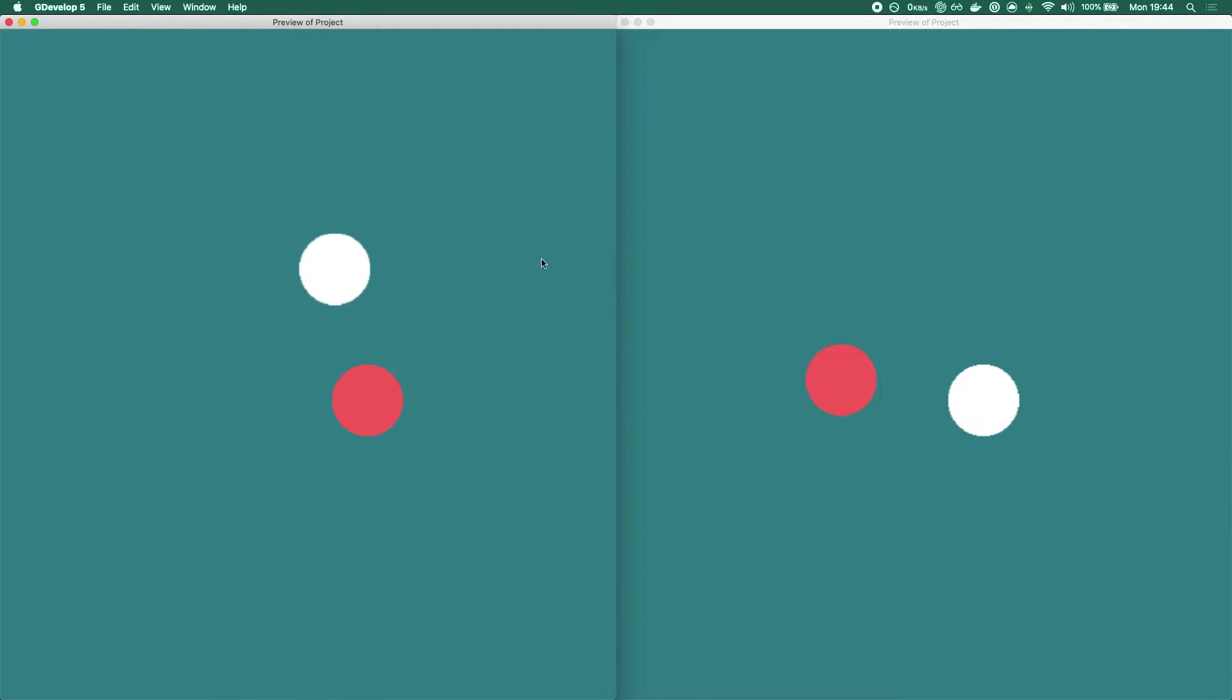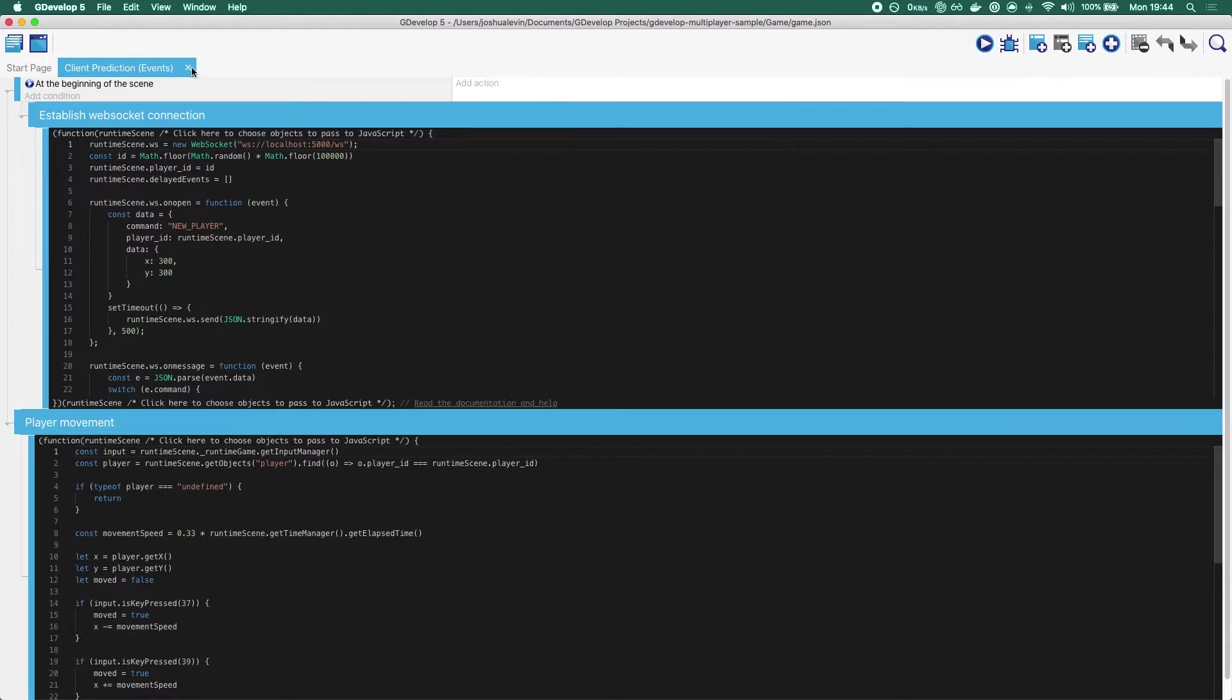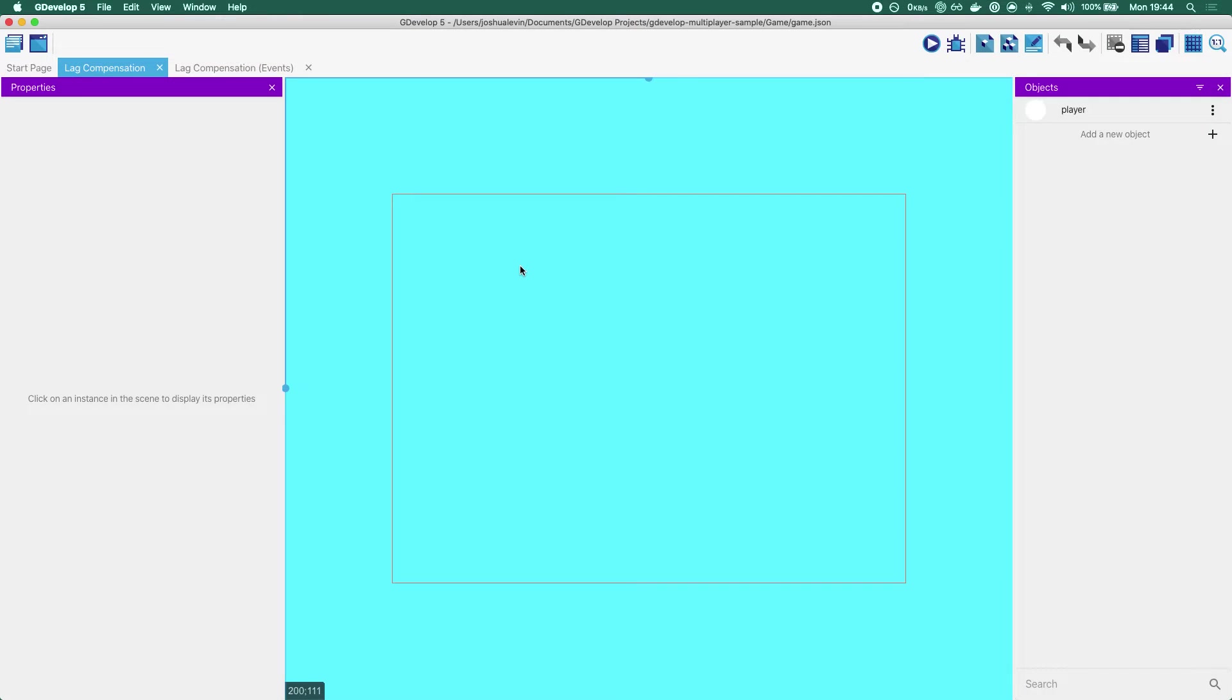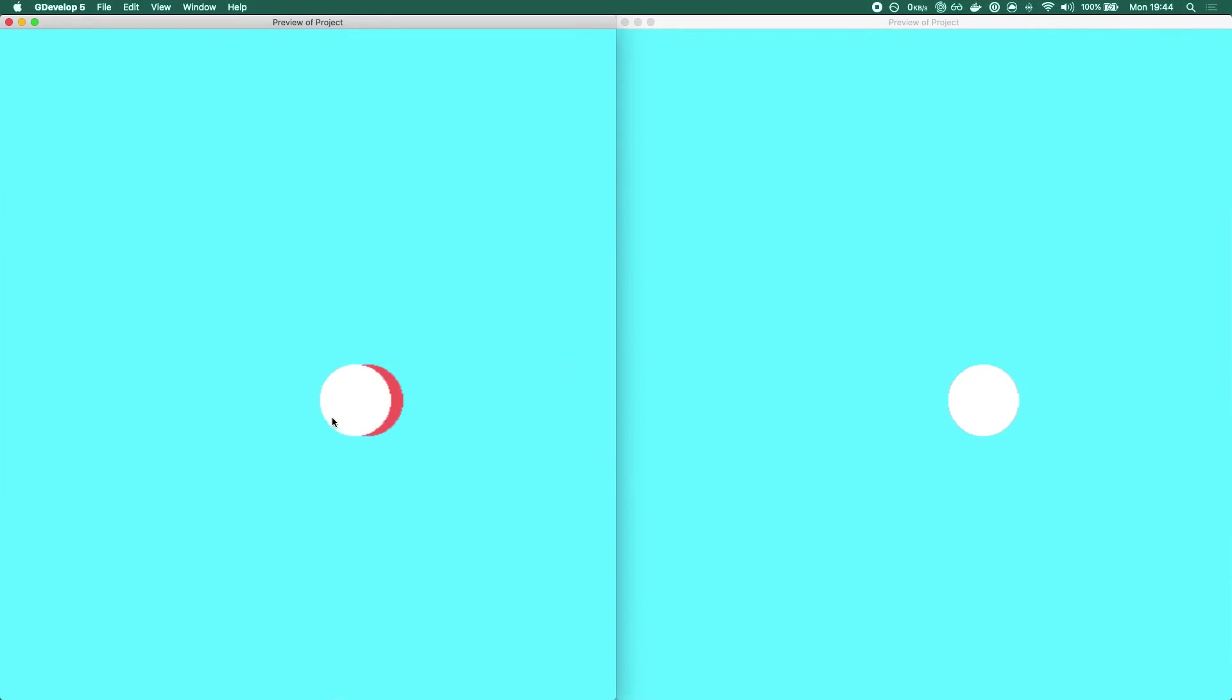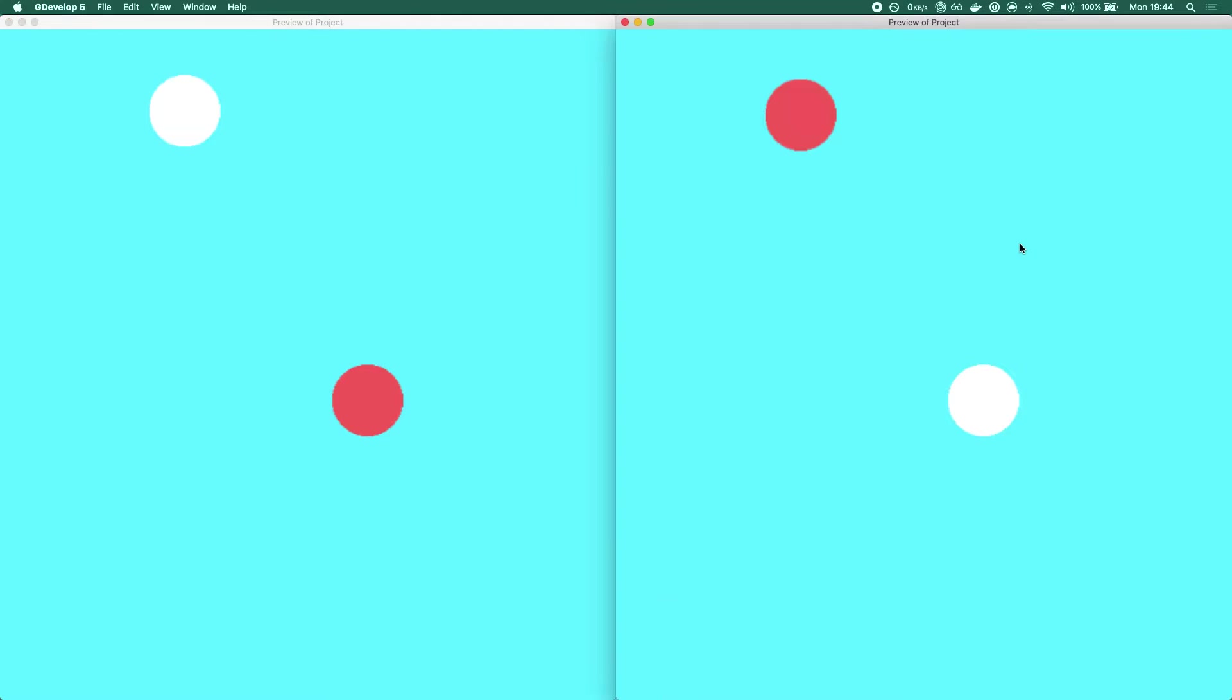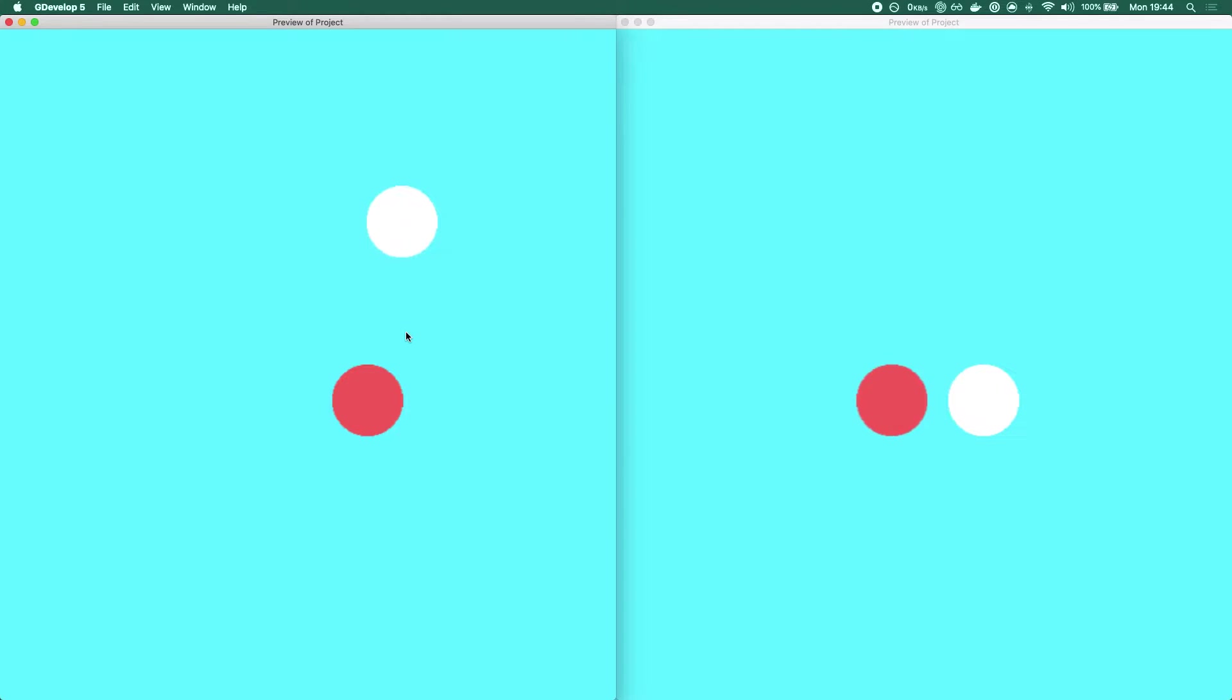So how do we deal with this? And this is where we come to the last of our techniques that we'll be covering. This is called lag compensation. And in lag compensation, I'll just run it straight for you just to see the results. Remember, these are the exact same settings: 150 milliseconds of lag, 300 milliseconds of server thing. And you can see that it's moving nice and smoothly.